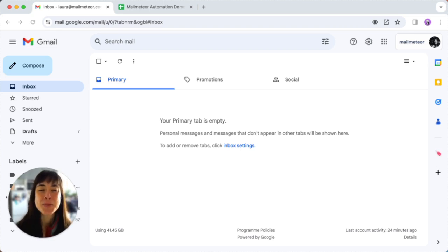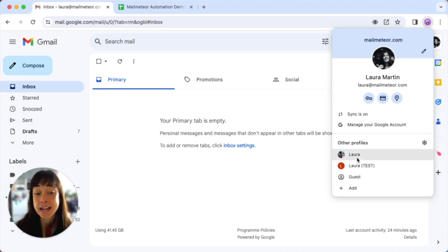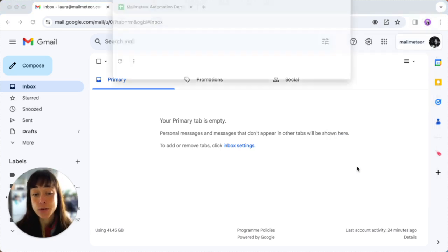Now switching between accounts is a breeze. All you have to do is click on your face again and then select the account that you want to use.